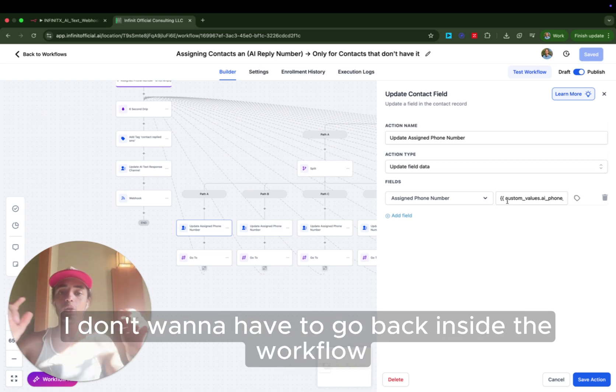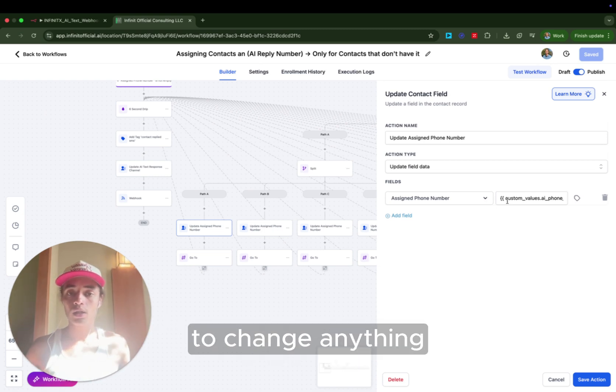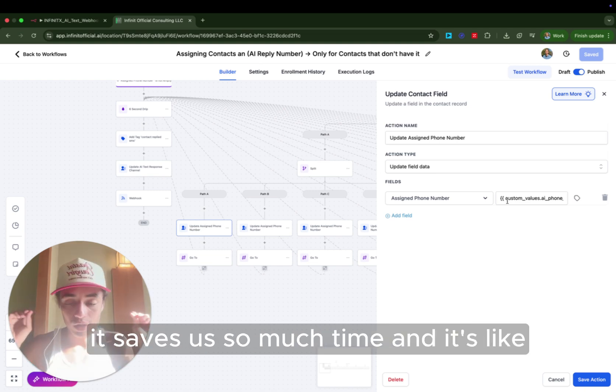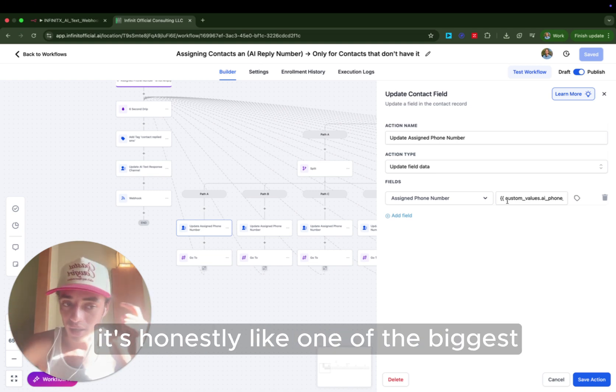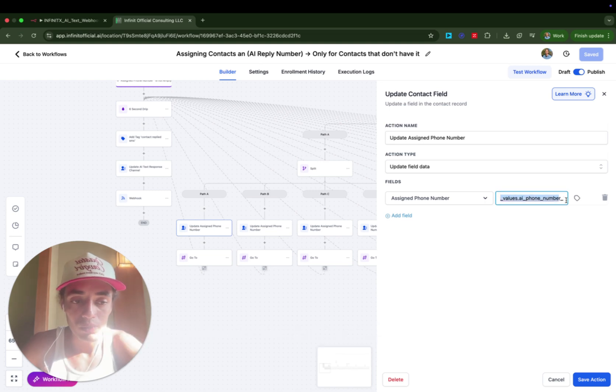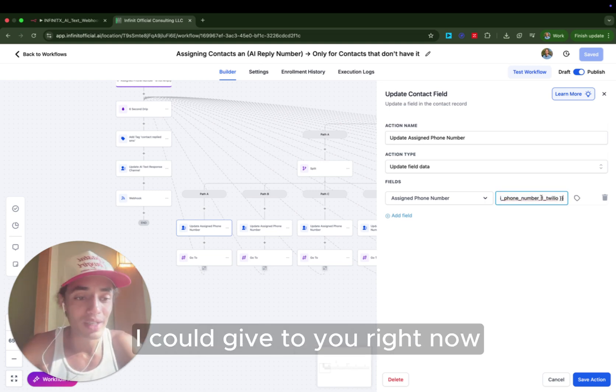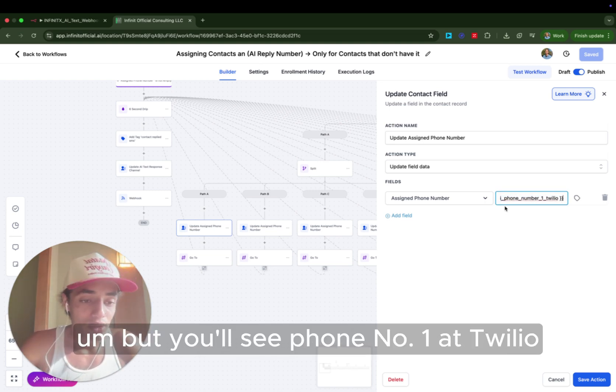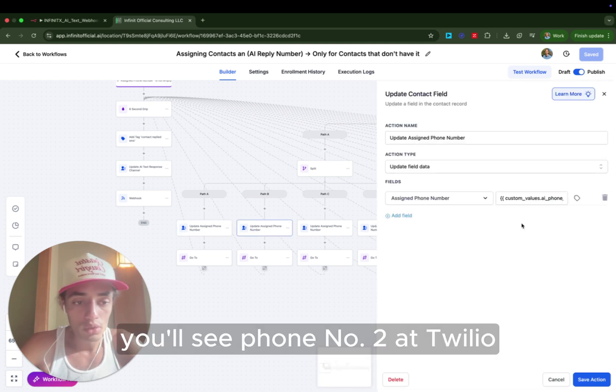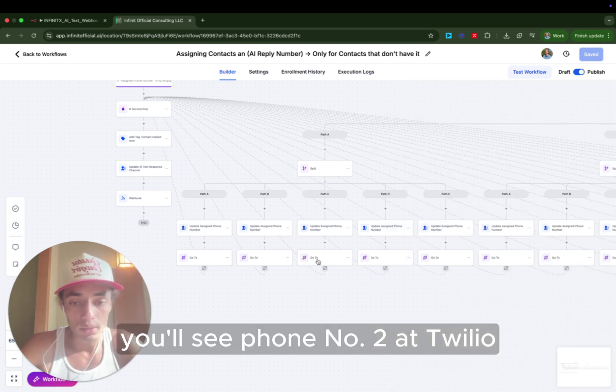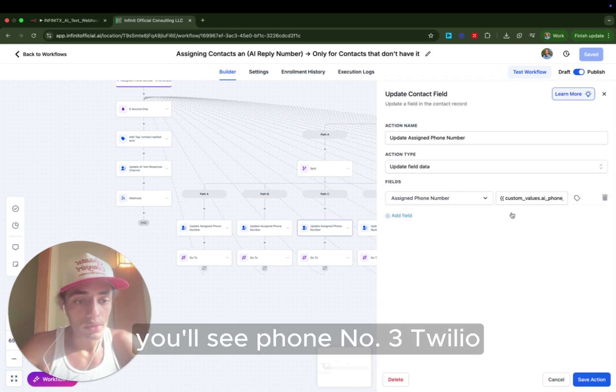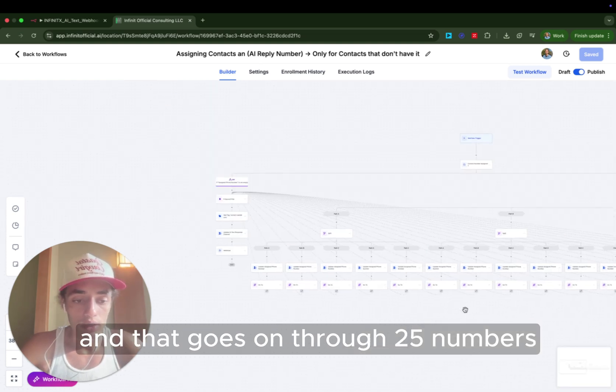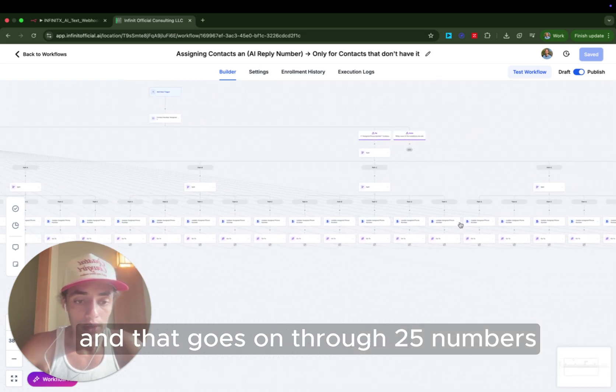And then you'll notice inside of here we have a custom value. We use custom values for everything because if we ever change a phone number, I don't want to have to go back inside the workflow to change anything. I would rather just change a custom value. It saves us so much time. And it's honestly like one of the biggest, most valuable pieces of insights I could give to you right now. But you'll see phone number one at Twilio. You'll see phone number two at Twilio. You'll see phone number three, Twilio.